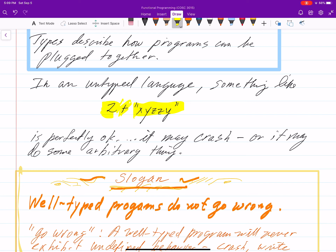Well, in an untyped language, it's perfectly okay. The program might crash and tell you there's an error, or it might do some arbitrary thing. It might say oh, it's not a number — turn it into a zero. Or look at the memory locations during the string and interpret those bits as a number and then add it to two.